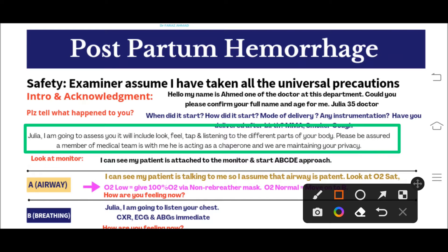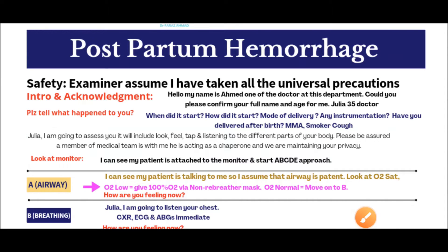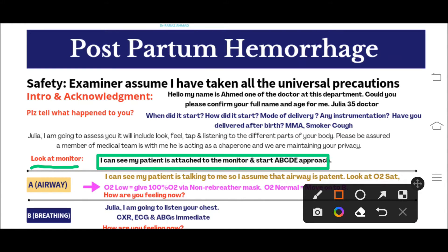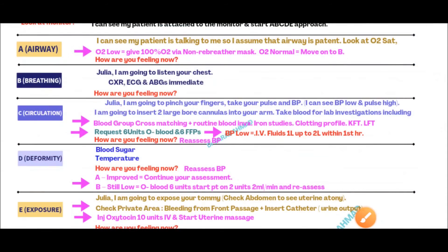In real life you would attach the monitor to the patient, but in the exam the patient will already be attached to the monitor. What you have to do is look at the monitor and acknowledge it. Say: 'I can see my patient is attached to the monitor, and now I am going to start the A-to-E approach' — or 'I am going to start the A-B-C-D-E approach.' You will then begin the ABCDE approach.